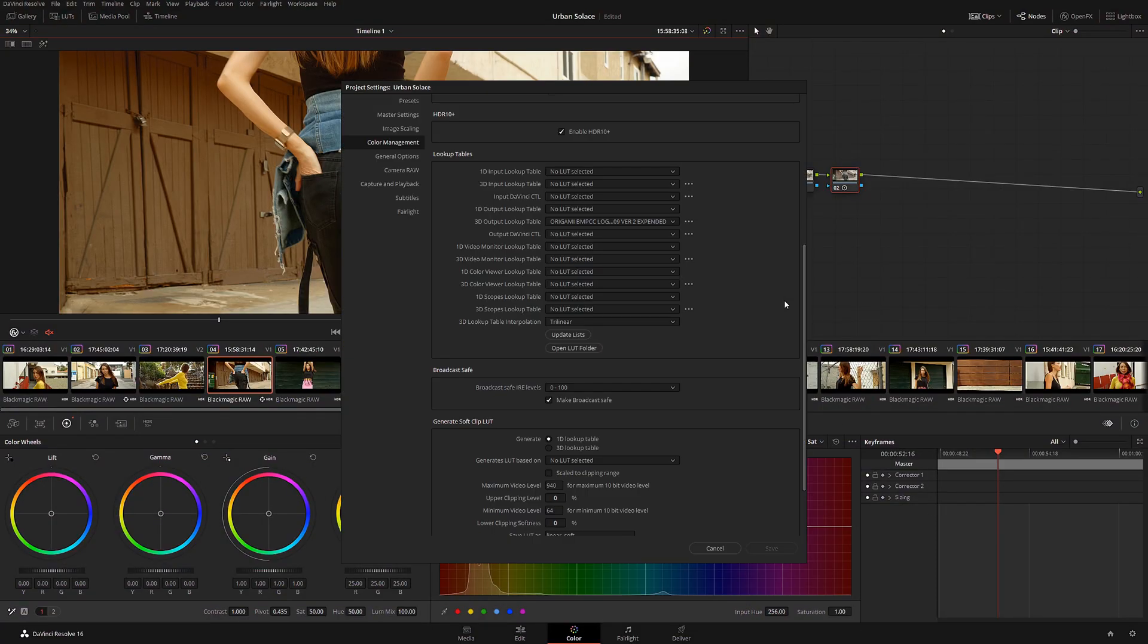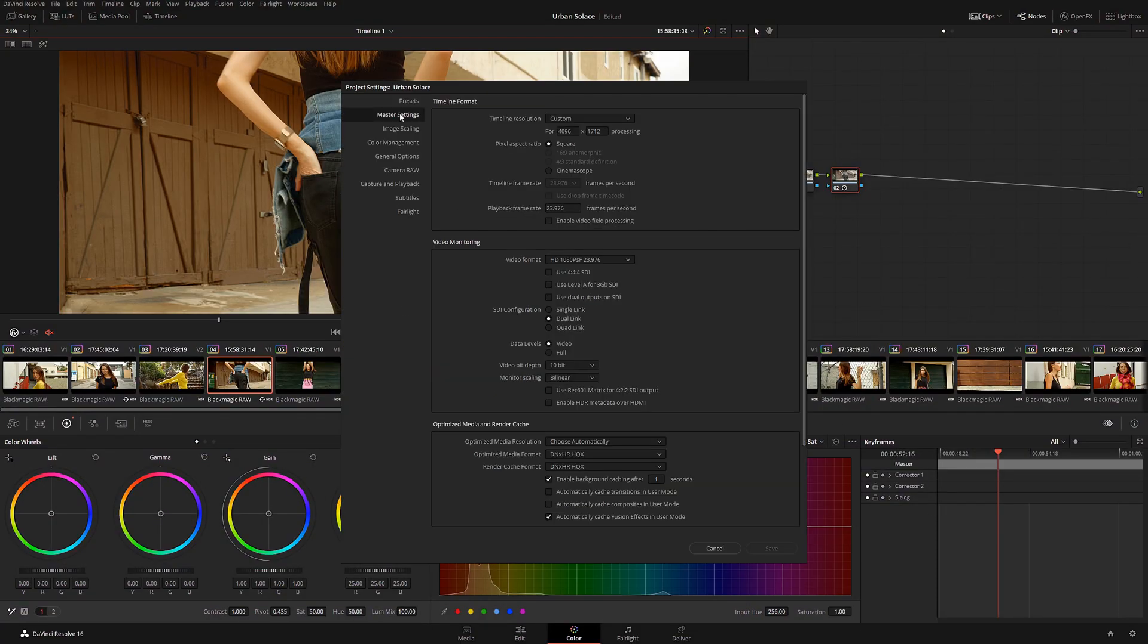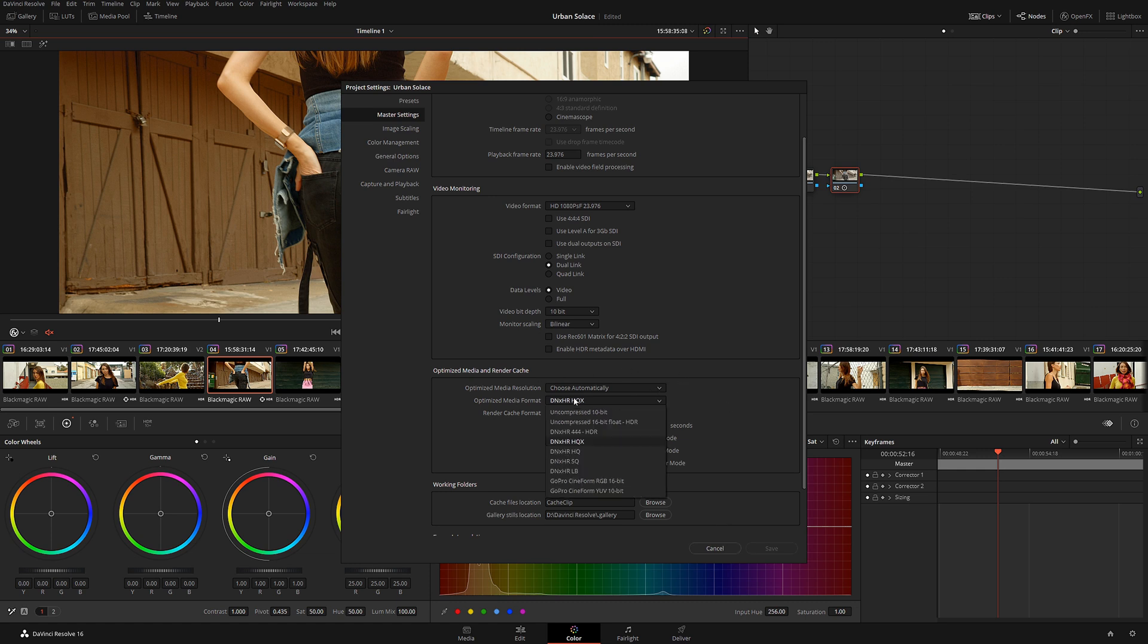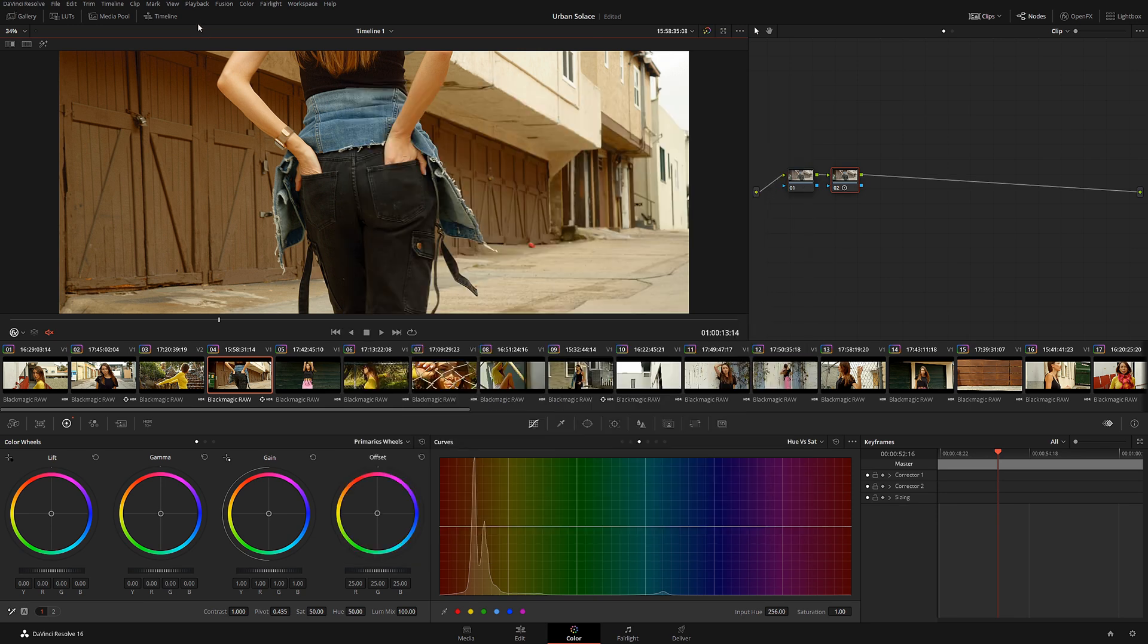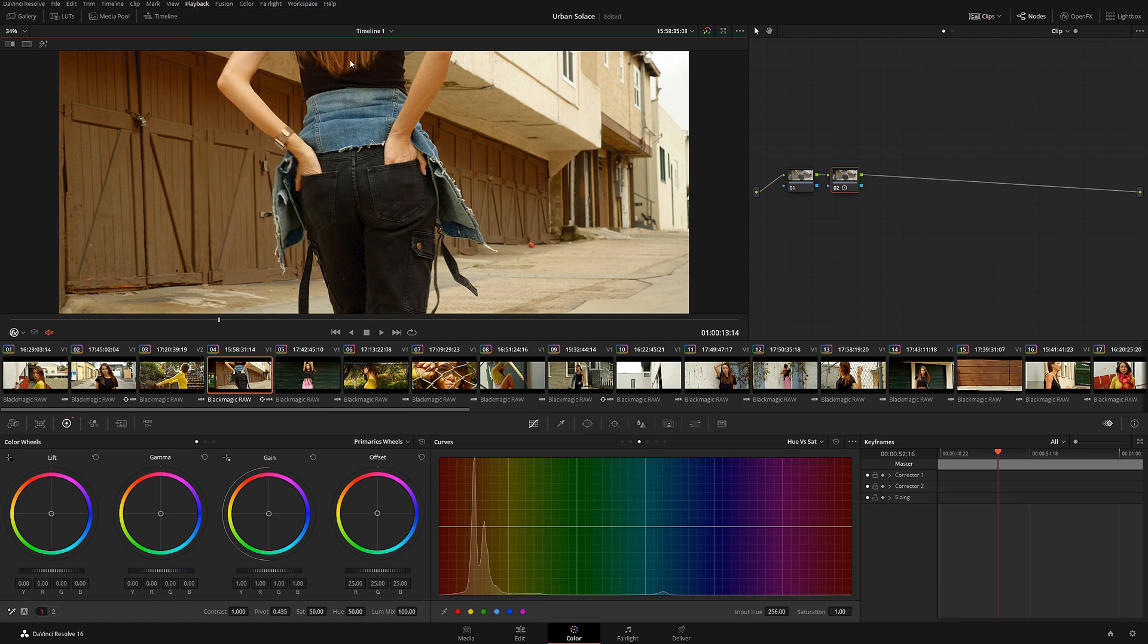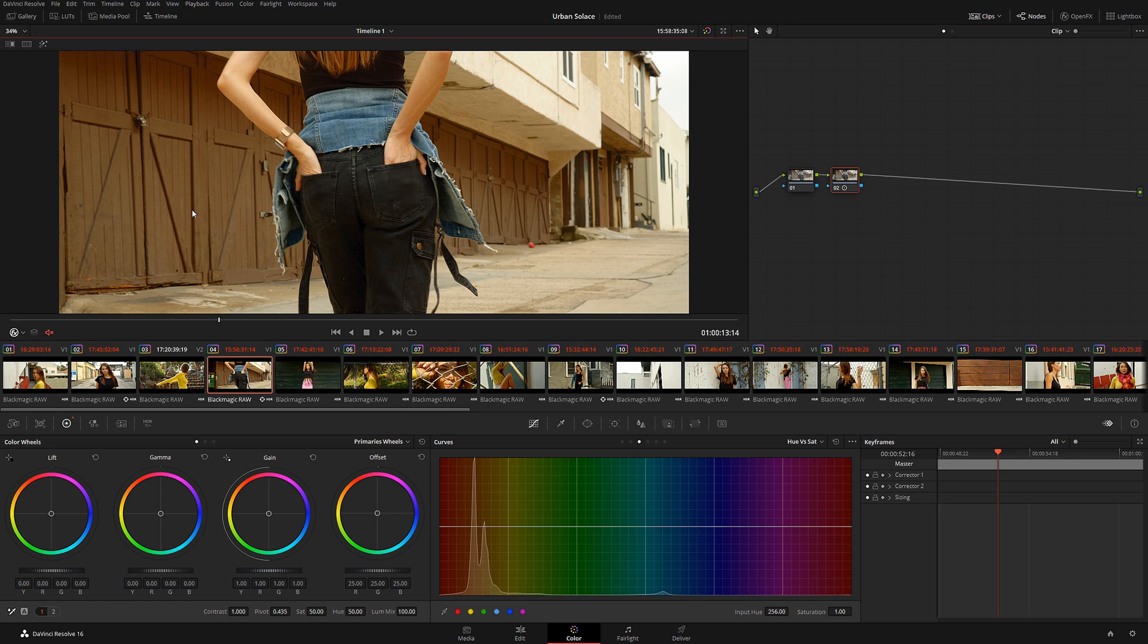Render Cache is a fantastic function within DaVinci Resolve that allows you to cache your heavy file, raw, or maybe color grading with noise reduction that you normally can't play back in real time. So this function caches the files in the background in a smaller format and allows you to play it back in real time so you can see exactly what you're doing.